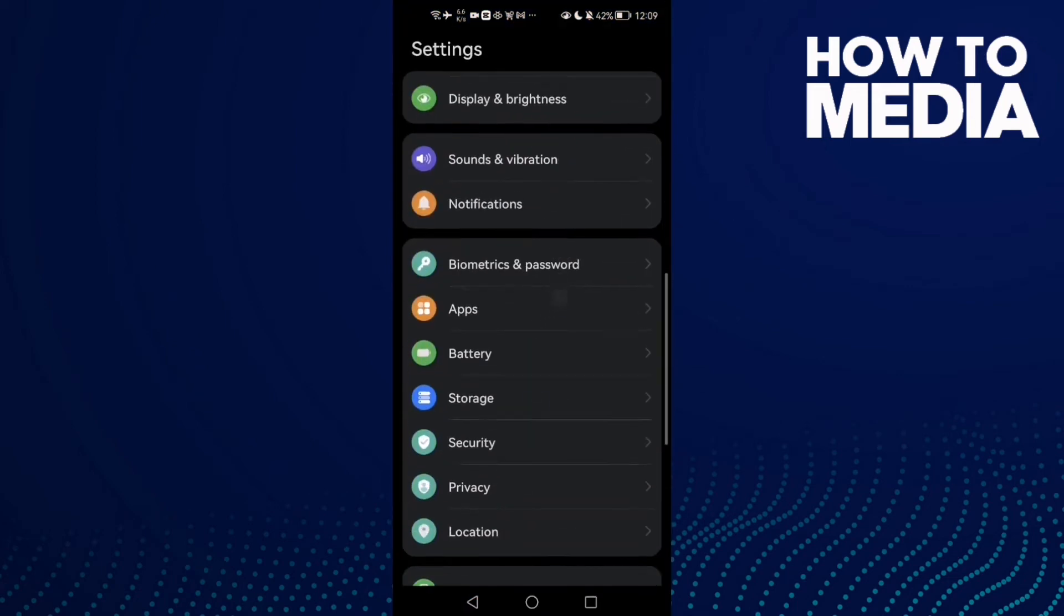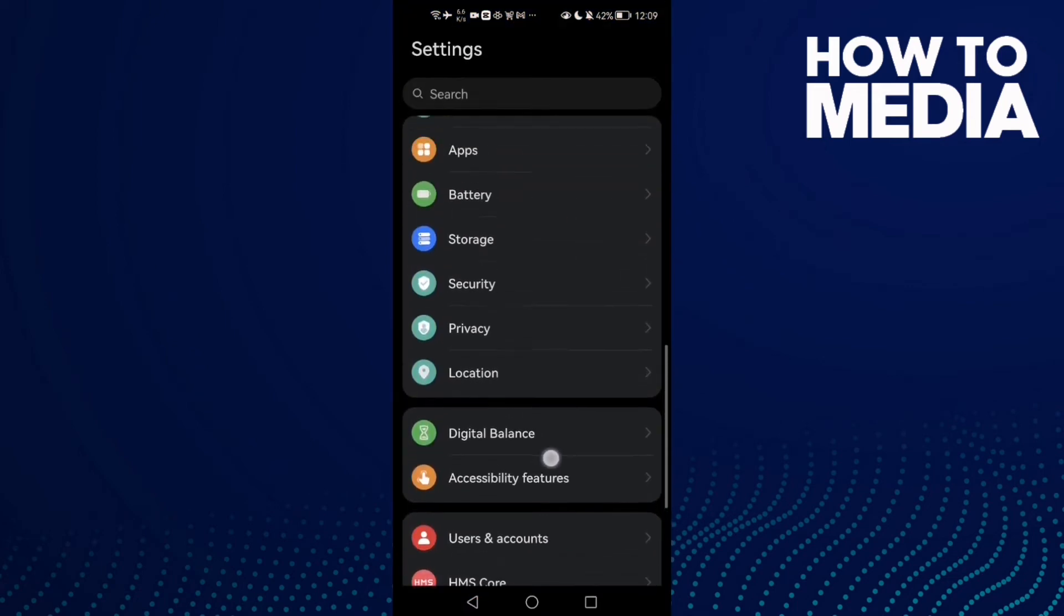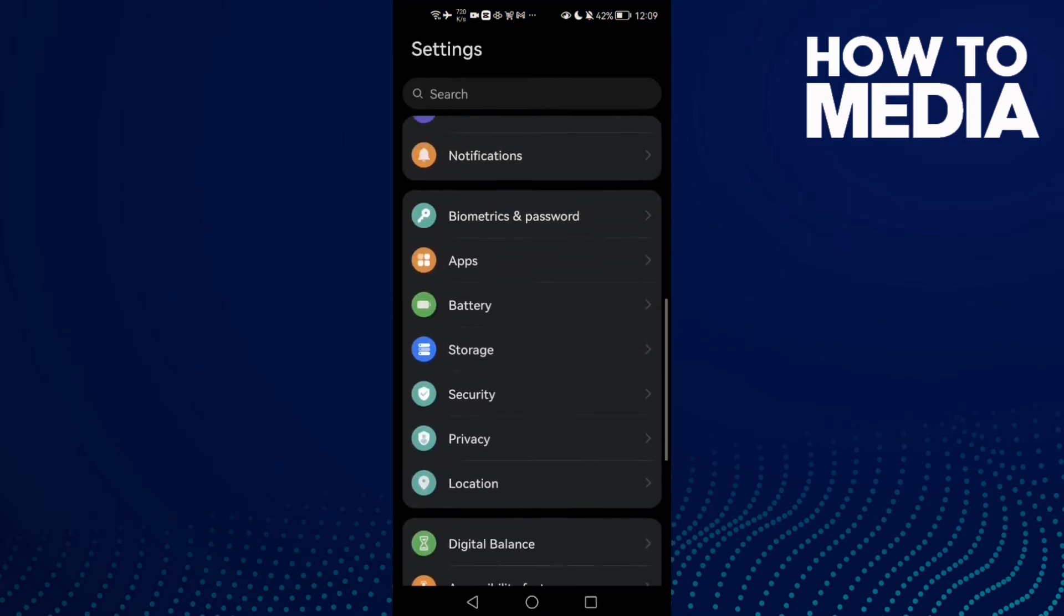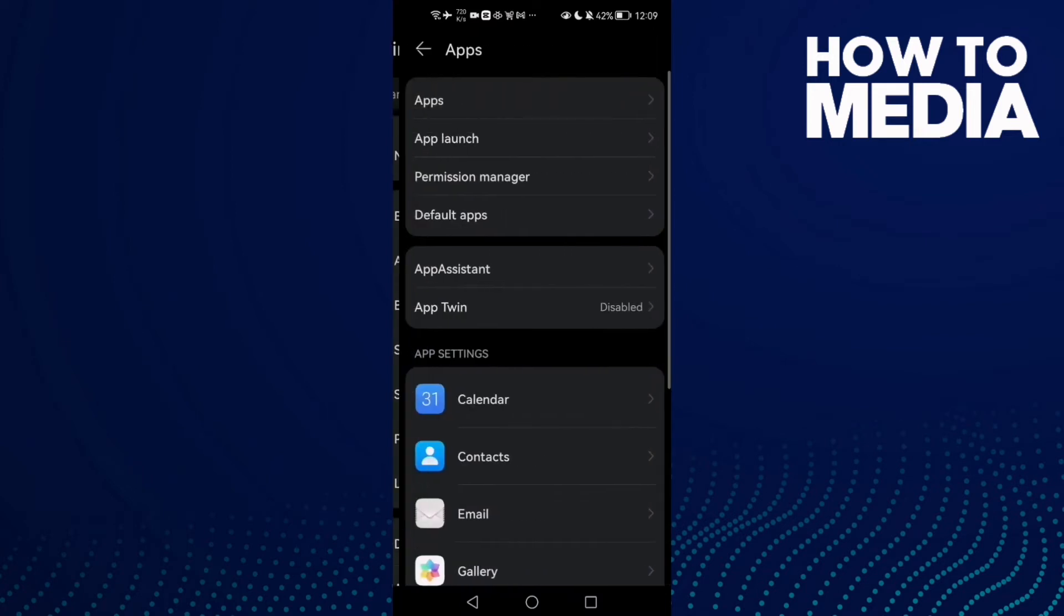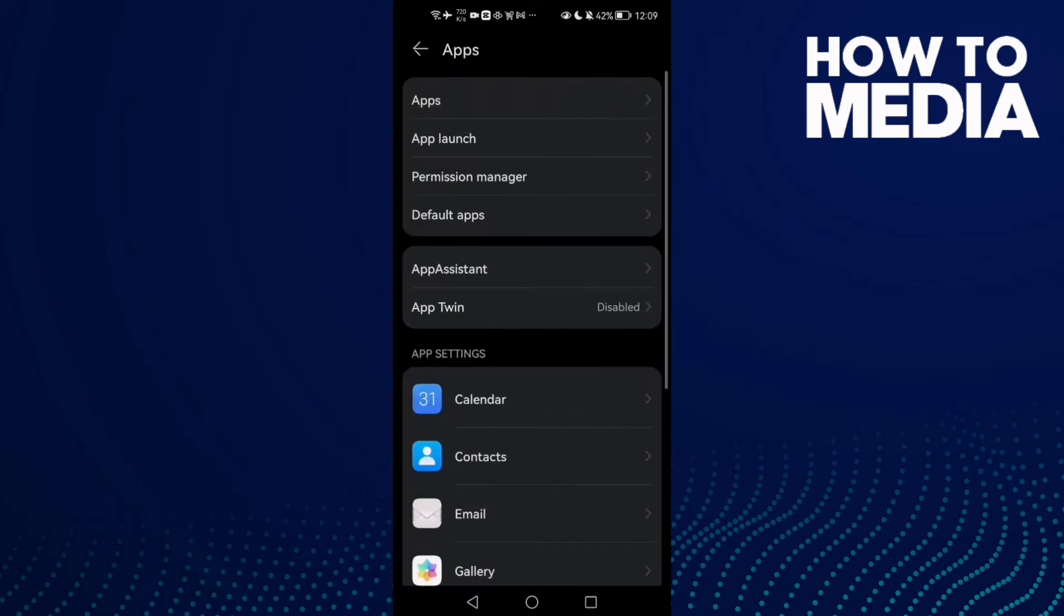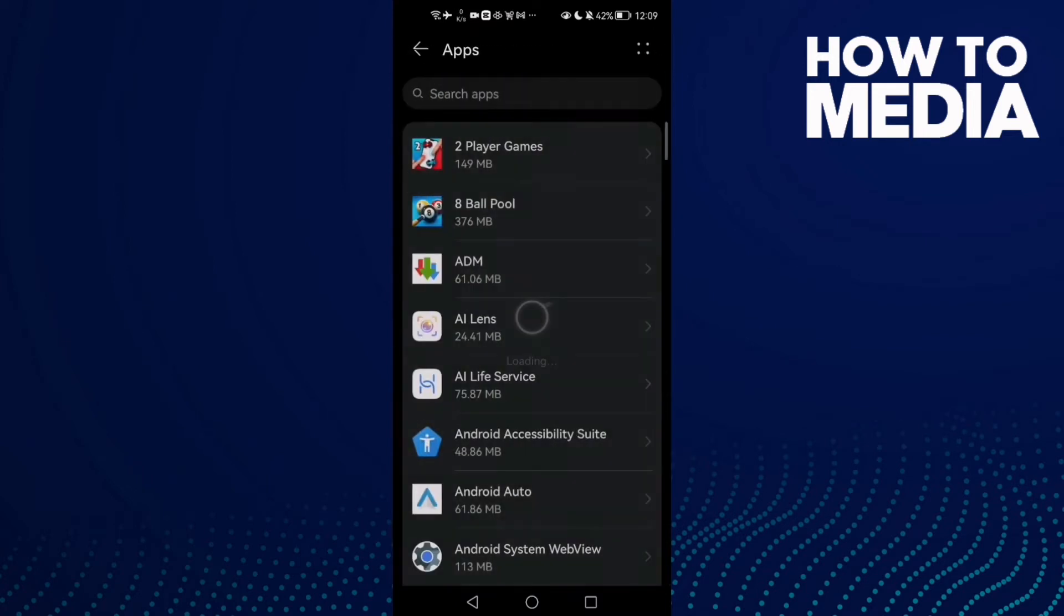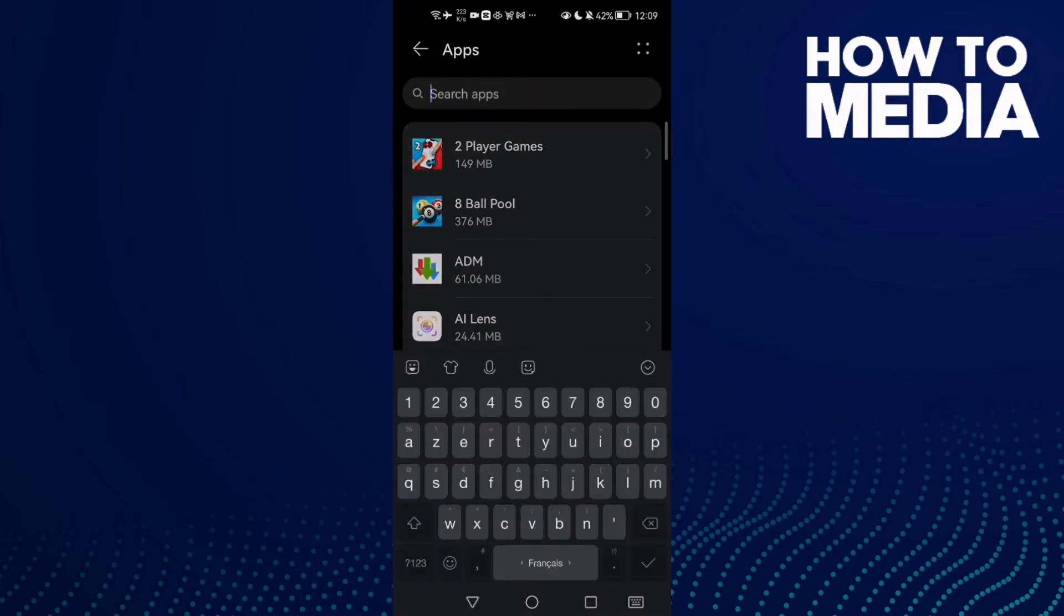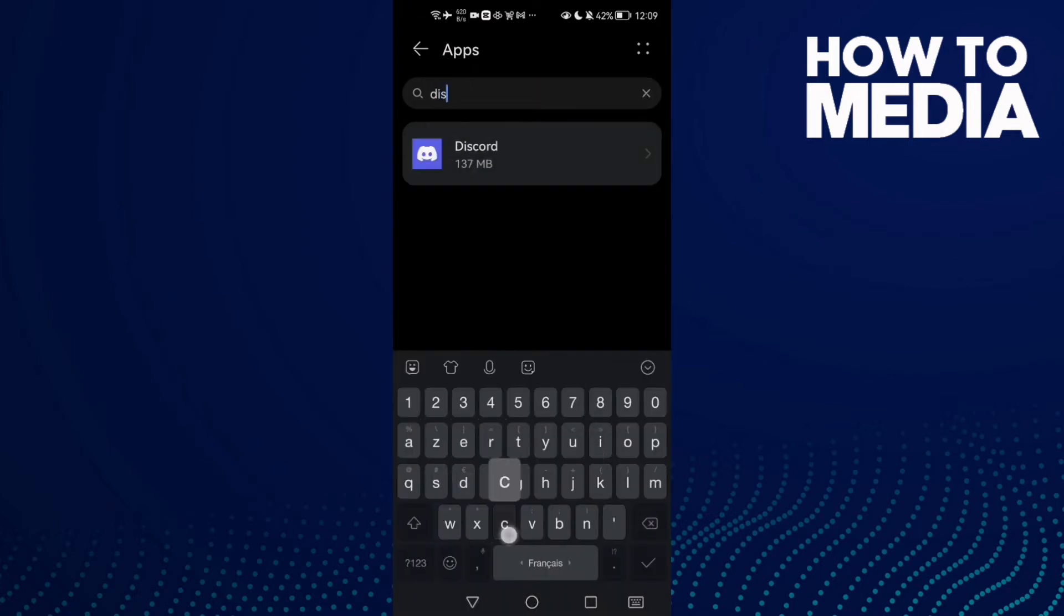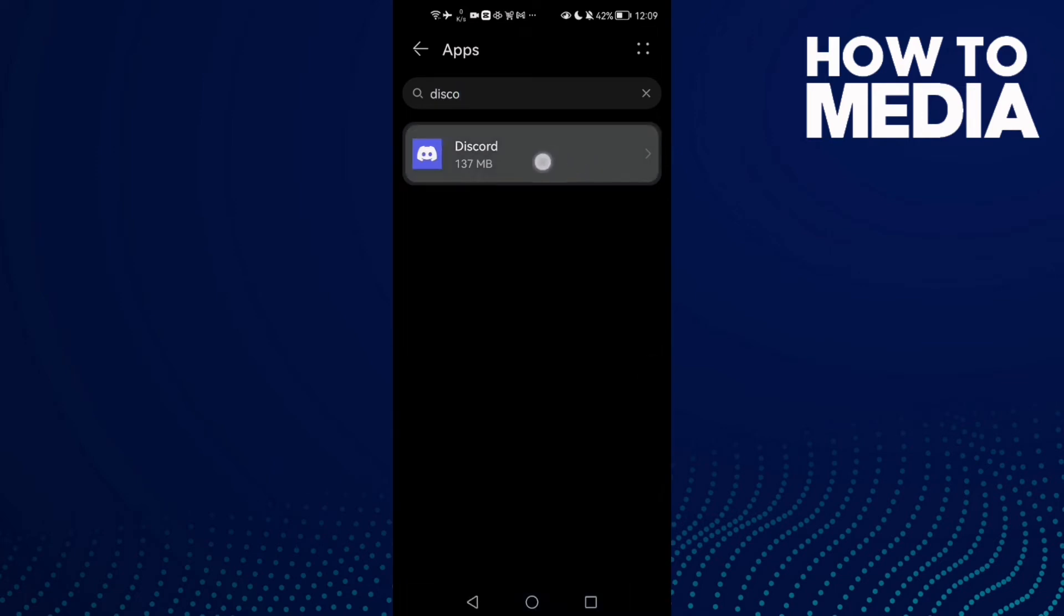Scroll down until you find Apps and click Apps again. Here just type Discord and then click on it.